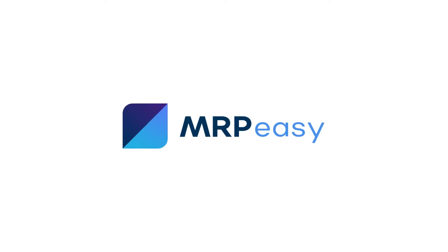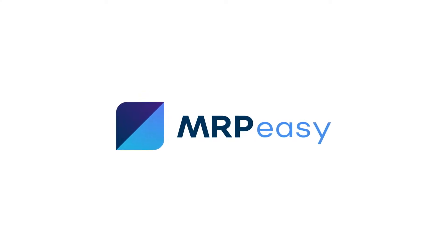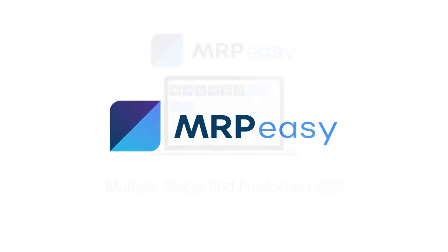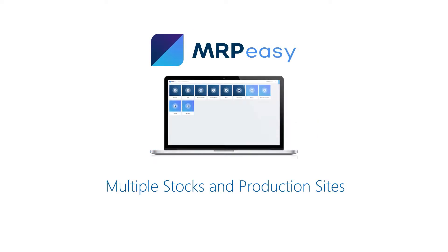Hi, the Enterprise Edition of MRP-Easy enables support for multiple stock and production sites. If you have several different warehouses or production sites, you can manage each site separately in your MRP-Easy account.